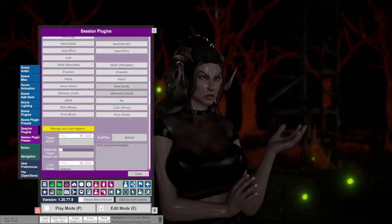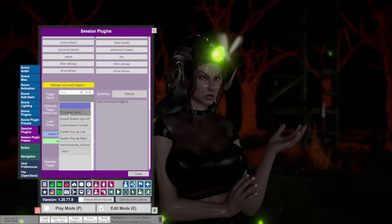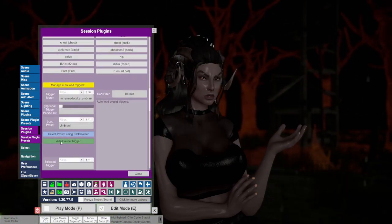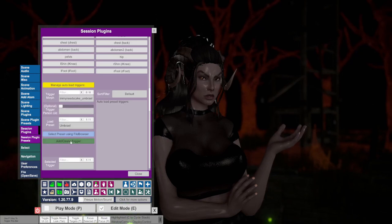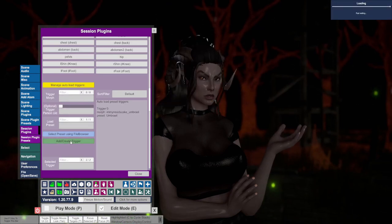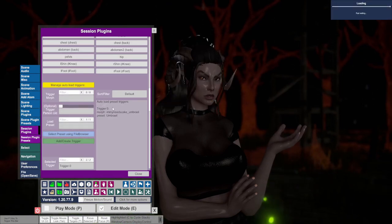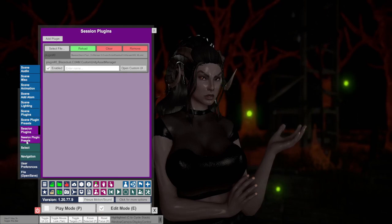Click trigger morph and then select Umbrail. Click add create trigger. So what this does is when you load in Umbrail, this preset will automatically be applied.